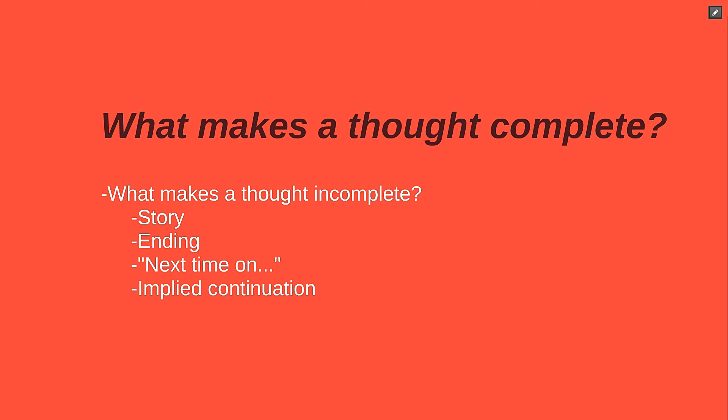Think of a sentence like a very small story. Most stories have endings. The hero saves the day, the couple gets together, or the puppy finds its way home.